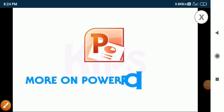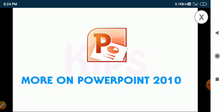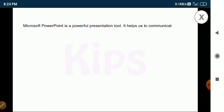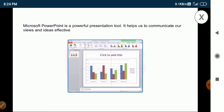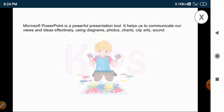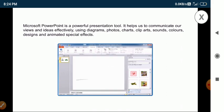Hello students, today we will learn some more features of PowerPoint 2010. Microsoft PowerPoint is a powerful presentation tool. It helps us to communicate our views and ideas effectively using diagrams, photos, charts, clip arts, sounds, colors, designs and animated special effects.